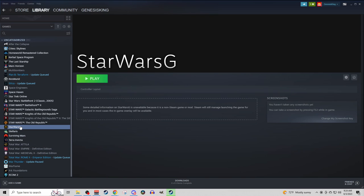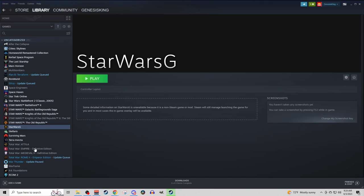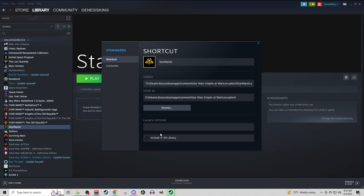The next thing we're going to do is right-click on our Star Wars G that is over here, and we are going to go to Properties. And then in Launch Options, we are going to want to paste that Steam mod number.